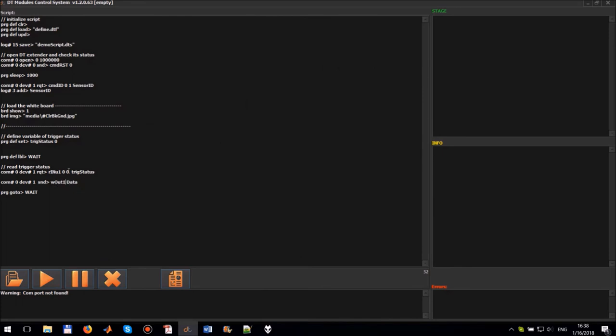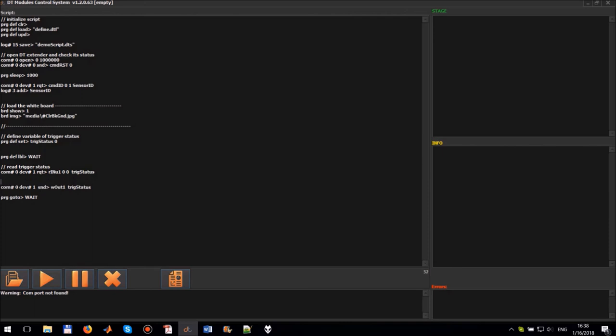This command sets the power 0 at output 1 when the trig status equals 0 and sets power 12 volt when trig status equals 1.